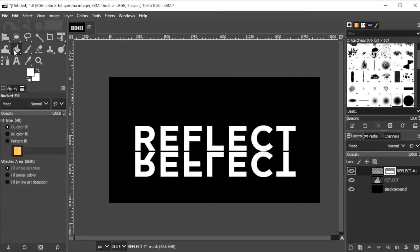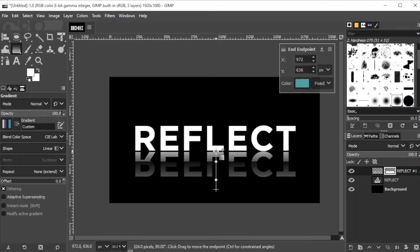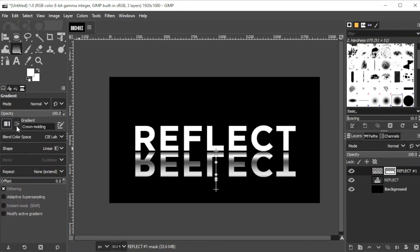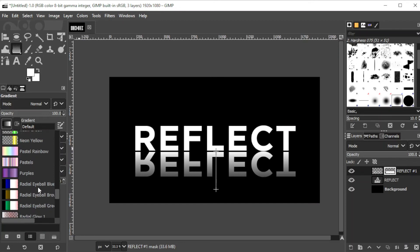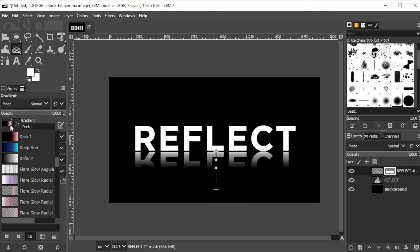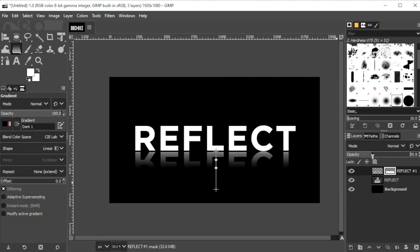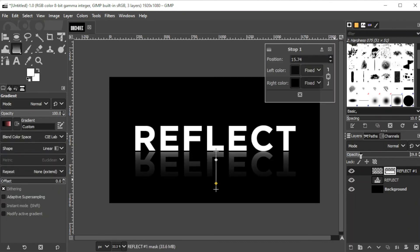Then right-click on the fill bucket tool and select the Gradient Tool, or simply press G on your keyboard. Now select the area in your text where you want to start the gradient and click on the area where you would like it to end. Make sure to set the gradient shape to linear, then bring down the opacity to your liking.